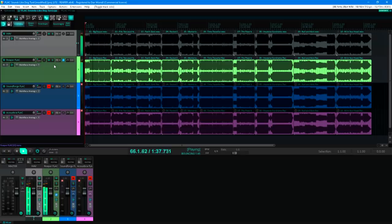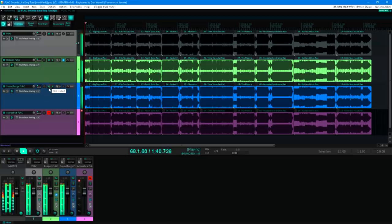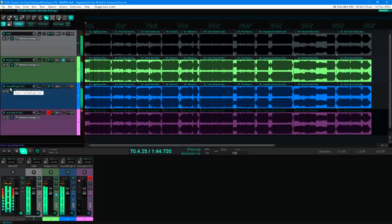Let's take it a step further, and add track 3 as well. These are FLAC files again, this time created with SoundForge.